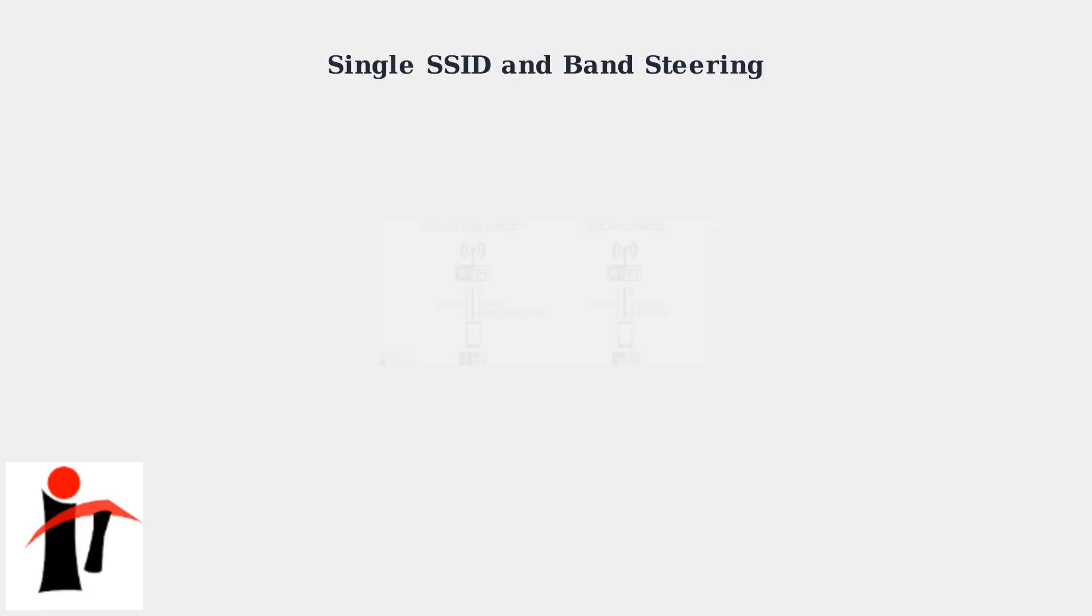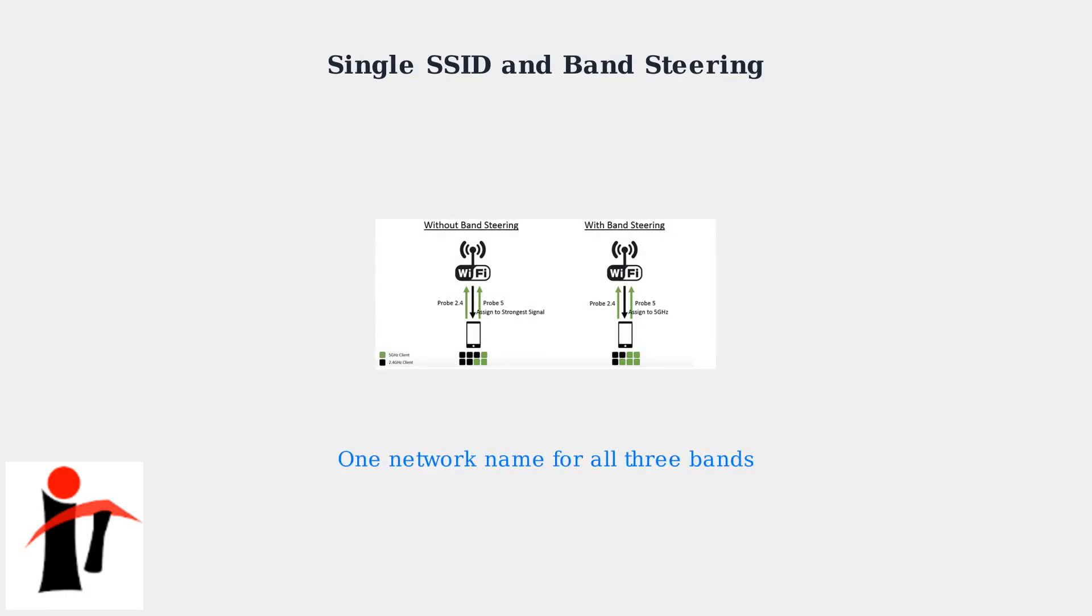Spectrum routers use a single network name called an SSID for all three frequency bands. The router automatically steers devices to the most appropriate band using intelligent band steering technology, optimizing performance for each connected device.